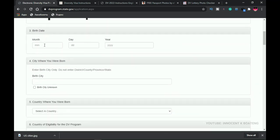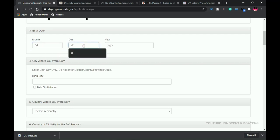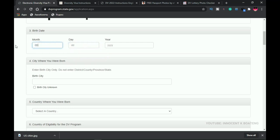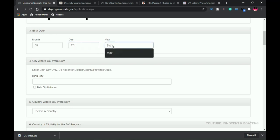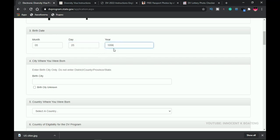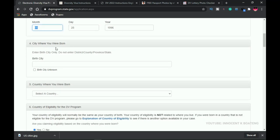For the date of birth, you don't write the month as text — just type the number. For example, April is '04', May is '05'. Enter the day as a two-digit number, such as '25', and then the year, for example '1996'. Just use figures — no need to type 'January' or spell anything out.